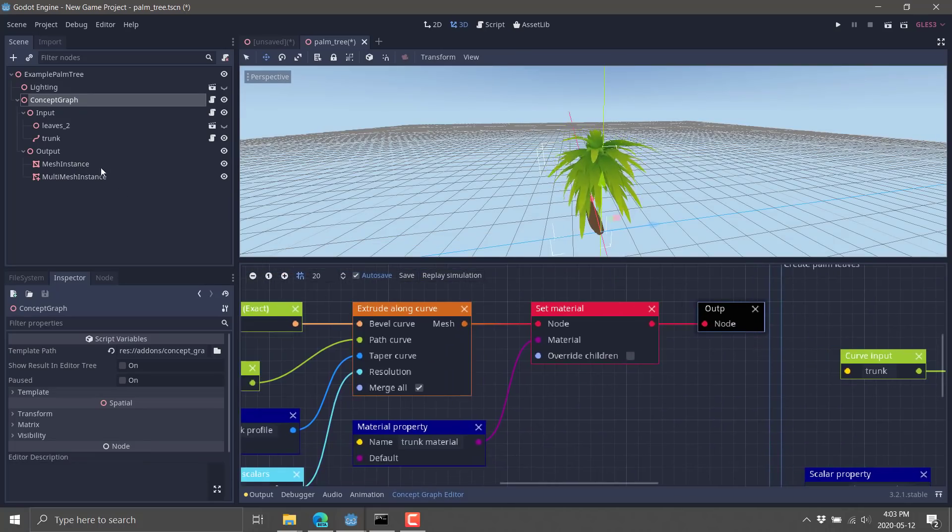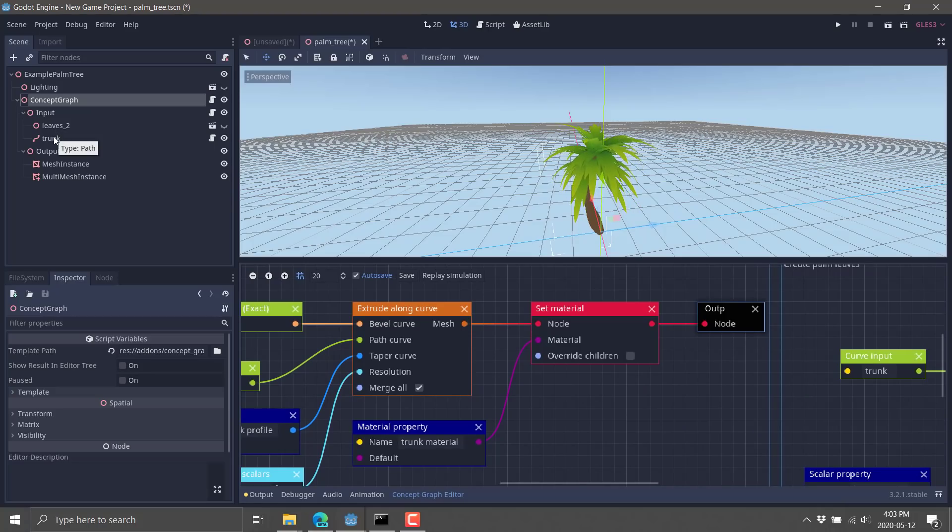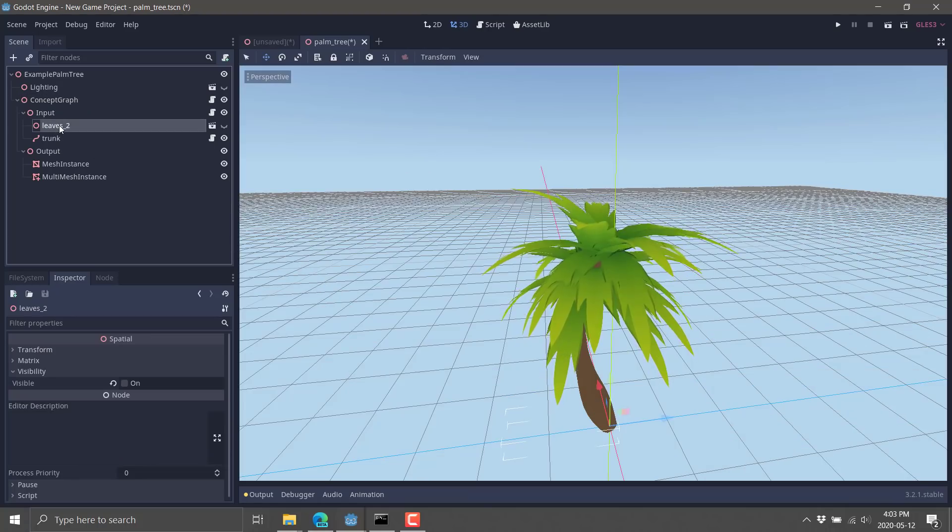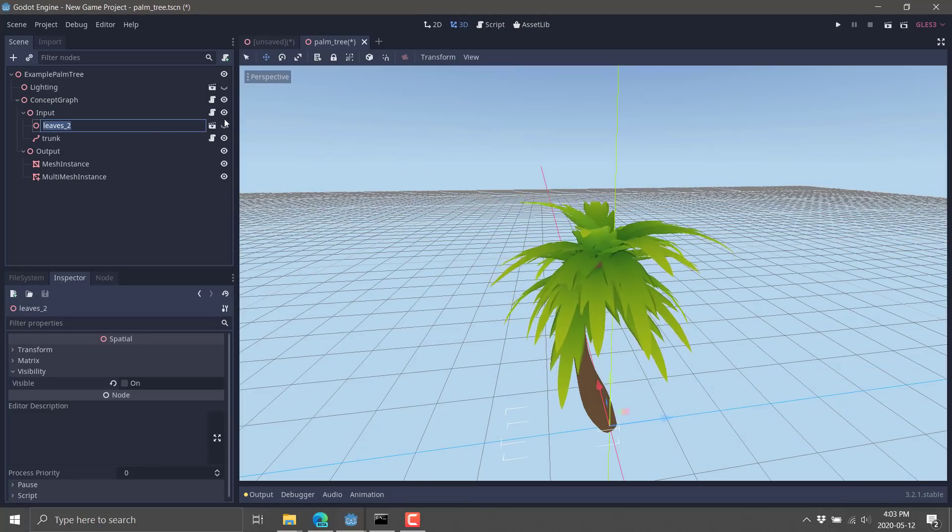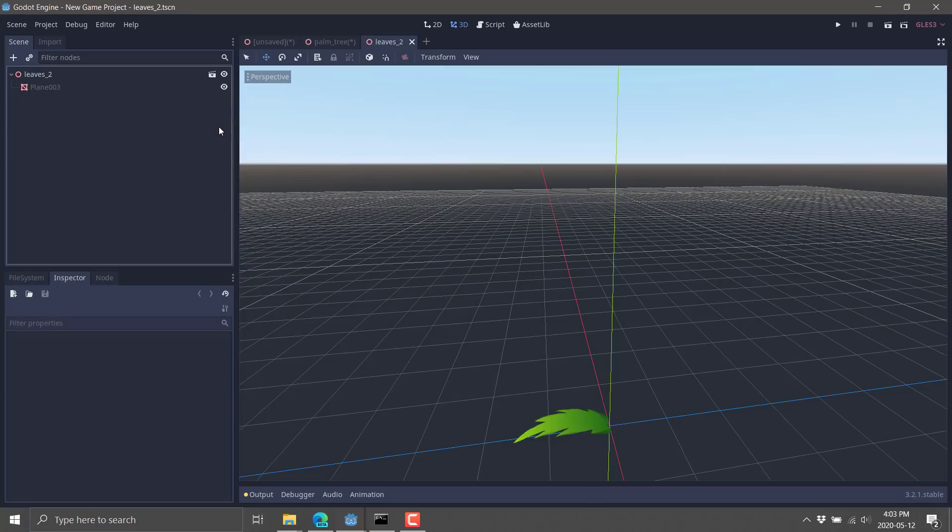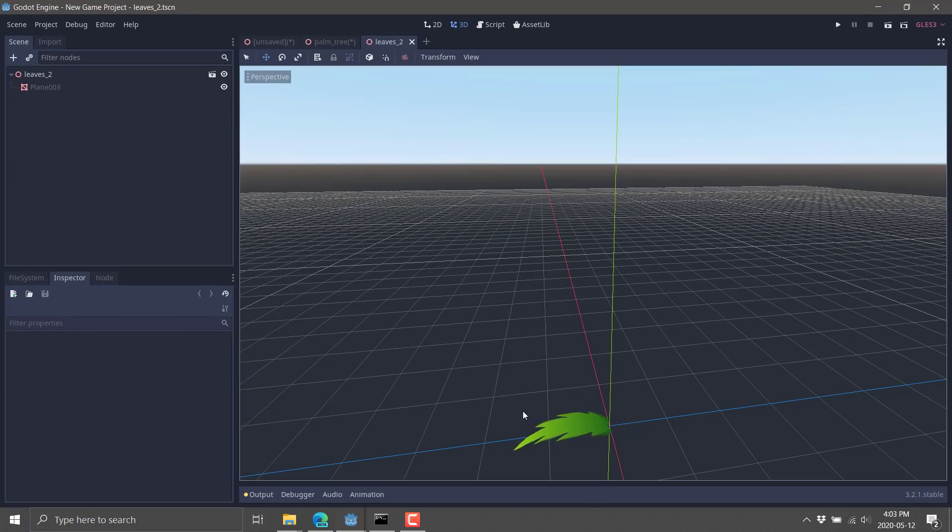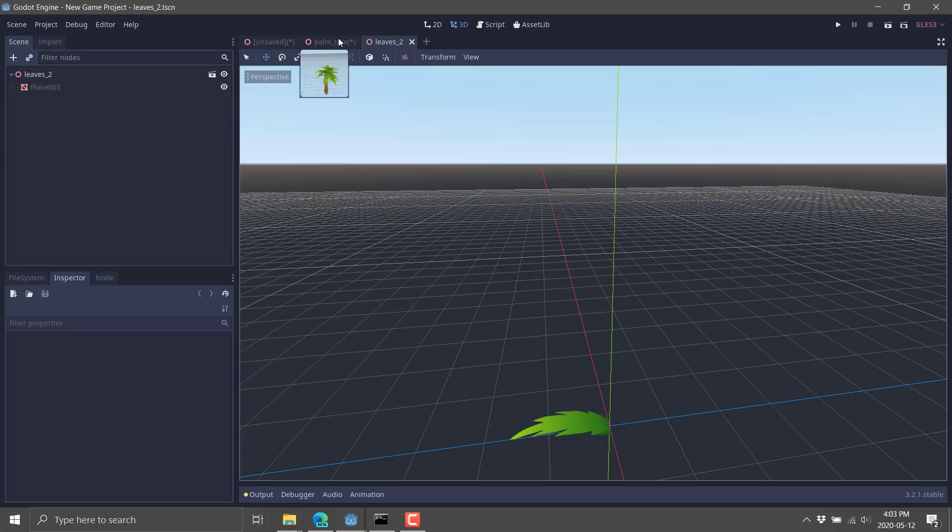So that's what Concept Graph basically does. It's this graph of nodes that constructs geometry. And we've got various different inputs we can send in. We can send a model in like what we did in this case. These leaves are an animated model that we are providing. We could swap that out with anything else. And all of a sudden, we'd have a very different looking tree.